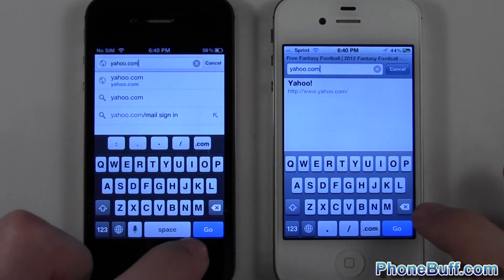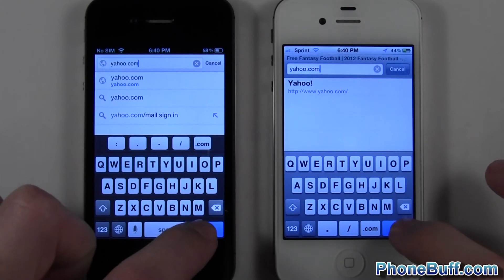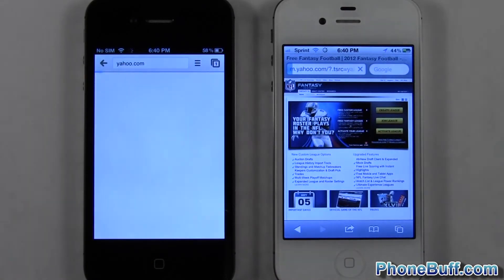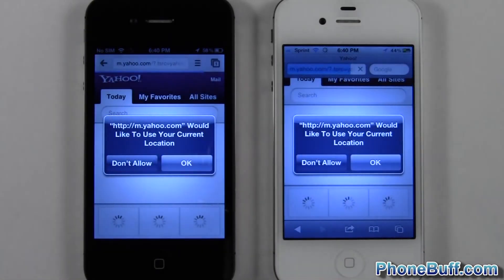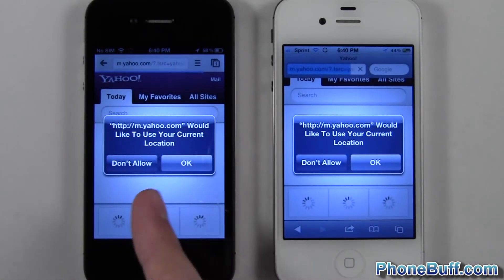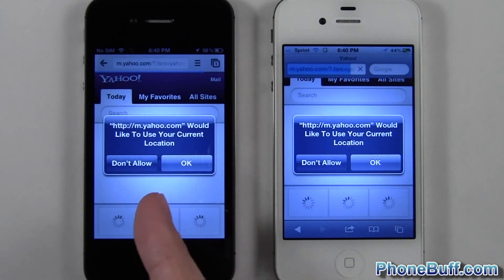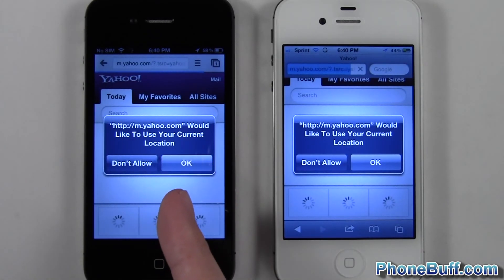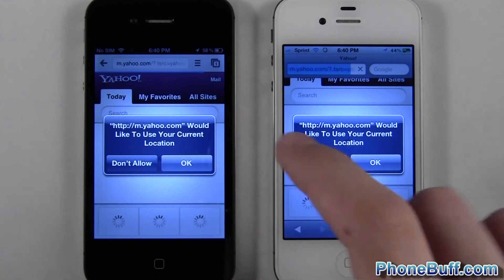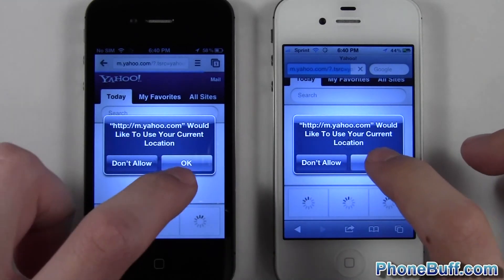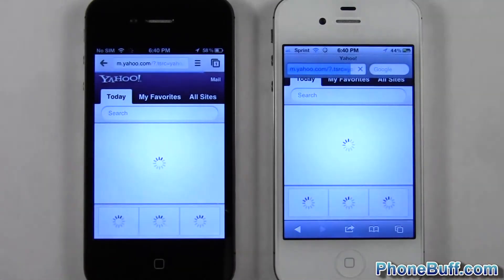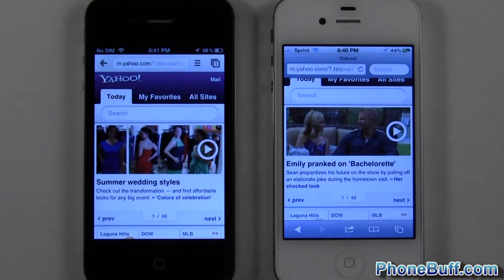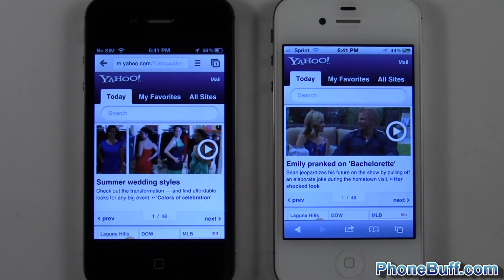So one, two, three. And again you can see this little pop-up for the current location actually came up maybe a second or so before it did on Safari. So that pretty much gives me the answer I was looking for. Google Chrome definitely seems to be faster than it is on Safari.